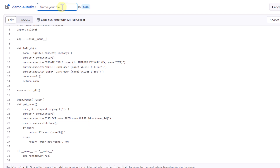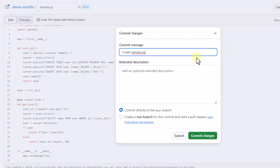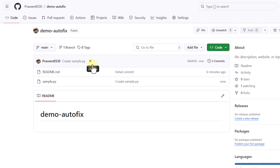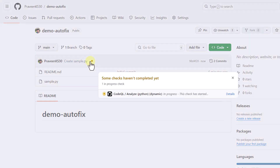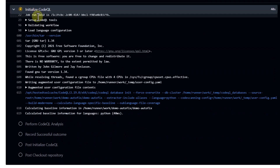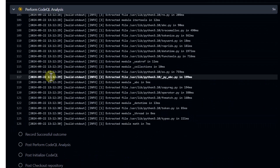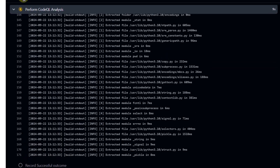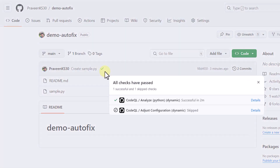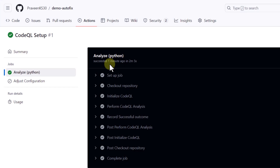I'll name this file sample.py and commit the changes directly. Since we're pushing code to the main branch, it should trigger CodeQL scanning. After pushing, I can see an icon indicating checks are in progress. Clicking on details shows the CodeQL setup is analyzing the code. The scanning started and we'll wait for it to complete. After about two minutes and five seconds, all steps succeeded.